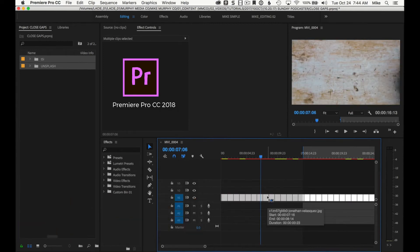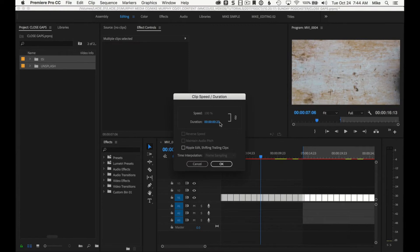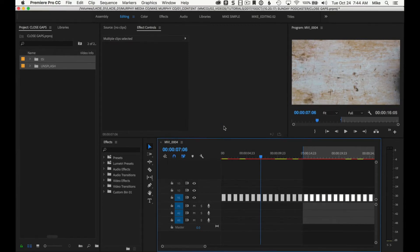I'm gonna select all, I'm gonna right click, I'm gonna choose speed duration. I'm gonna change this to say 15 so I can speed it up.